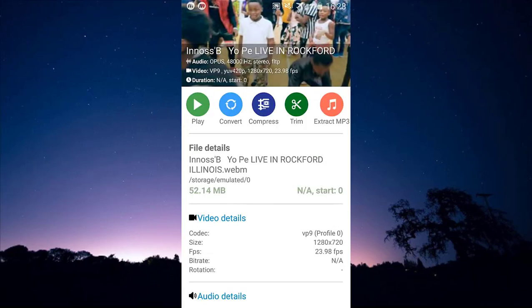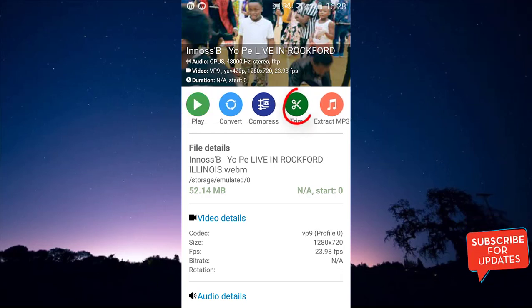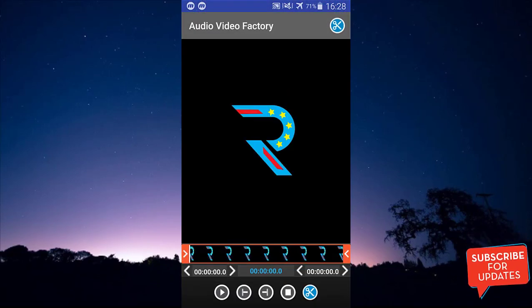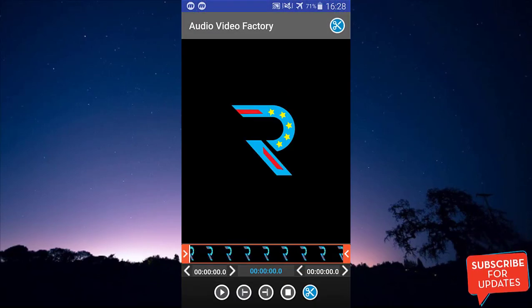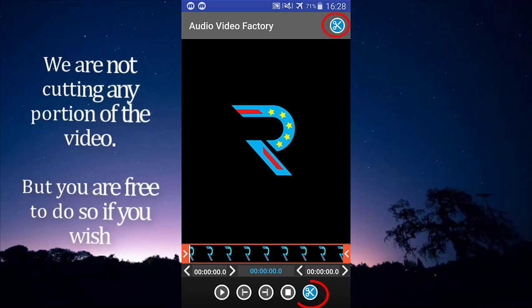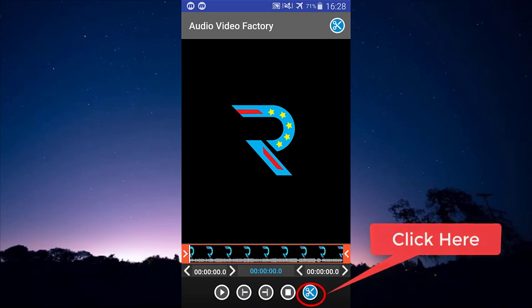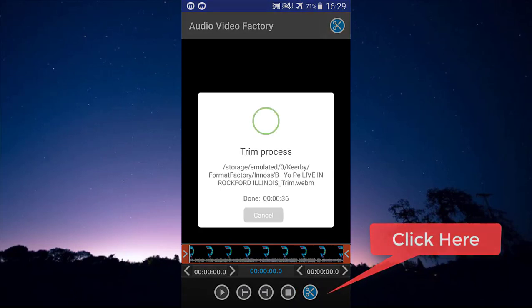After choosing the video, follow my lead. First, click on the 'stream' button. Note that 'stream' actually enables you to cut a part of your video, but I'm not going to cut any part. Just click the stream button and then click back on the scissors and watch what happens.